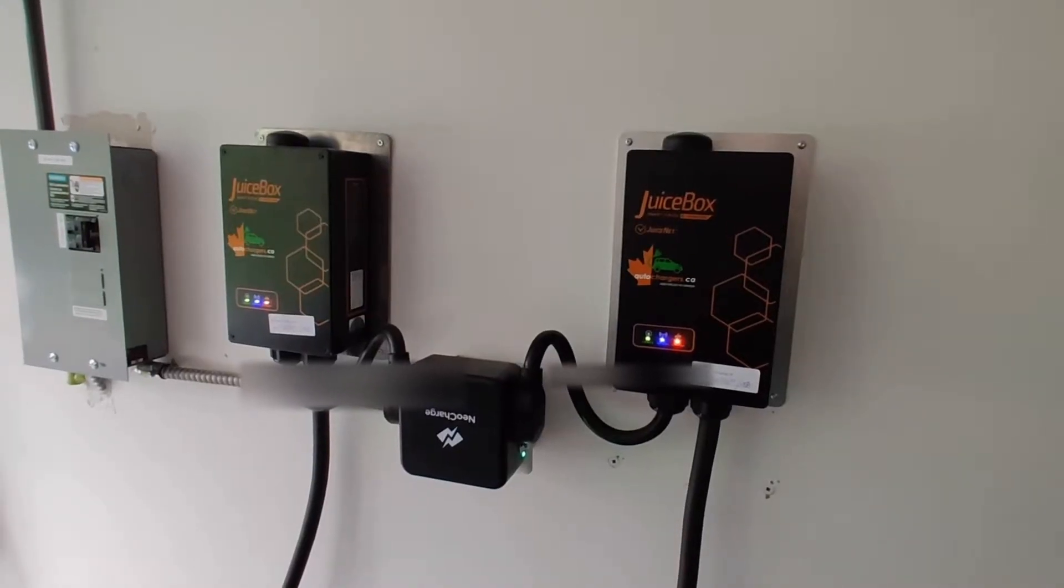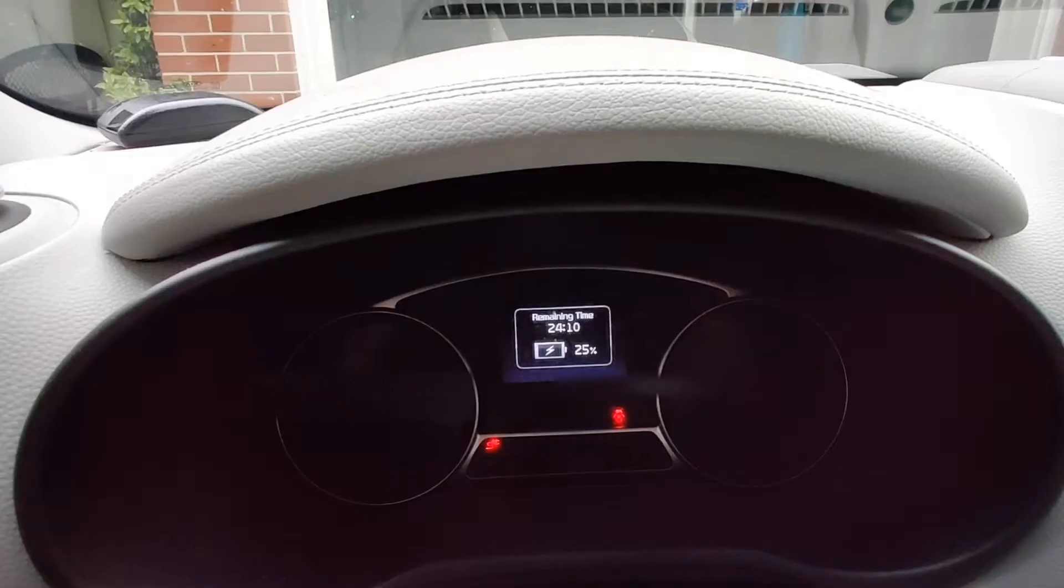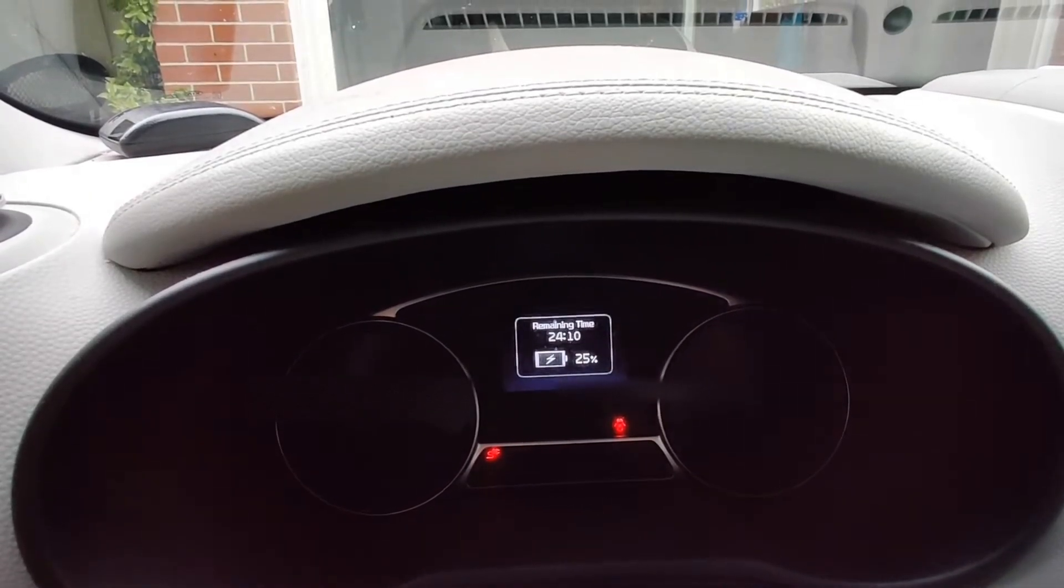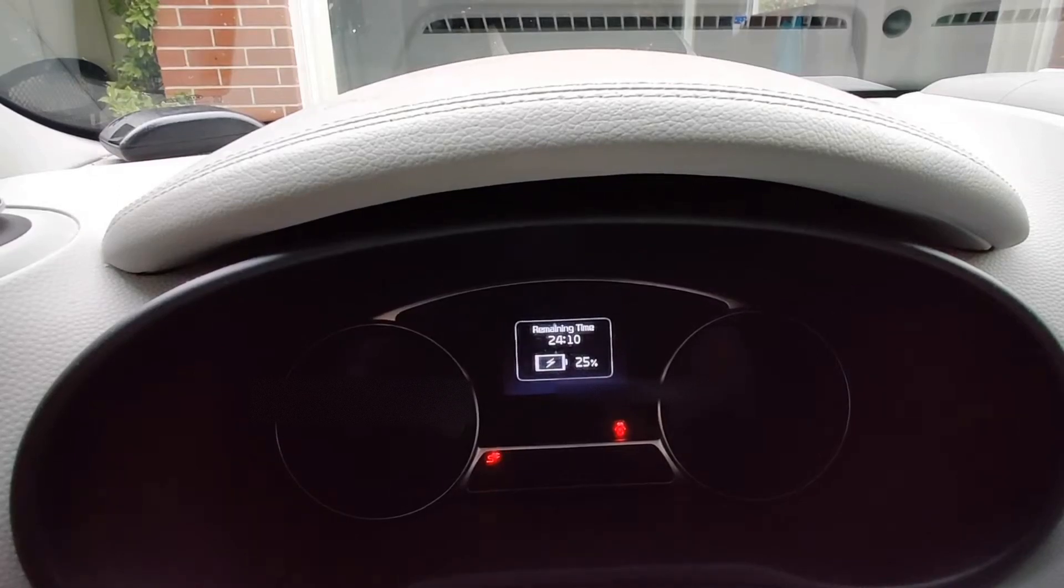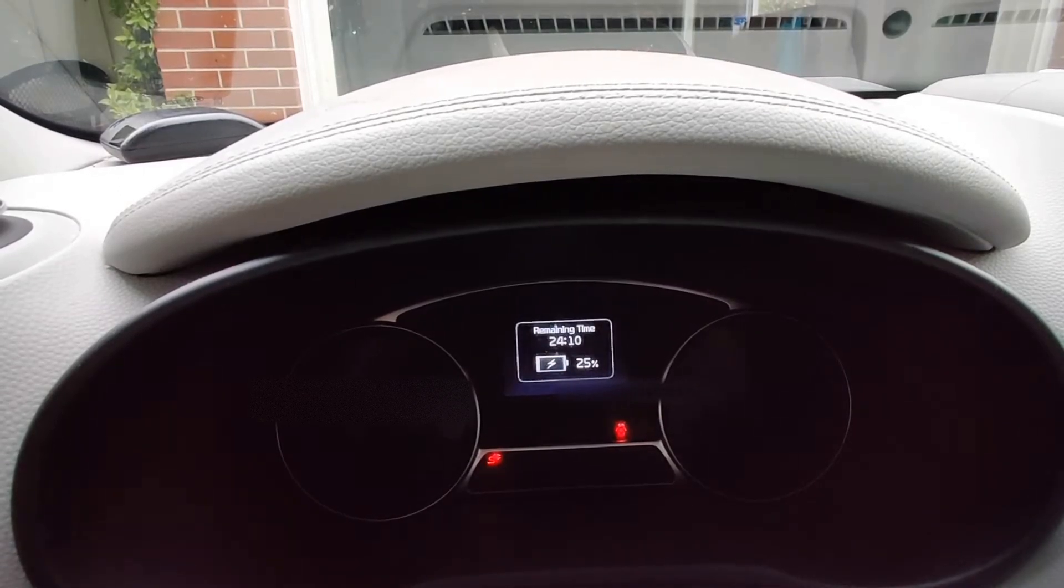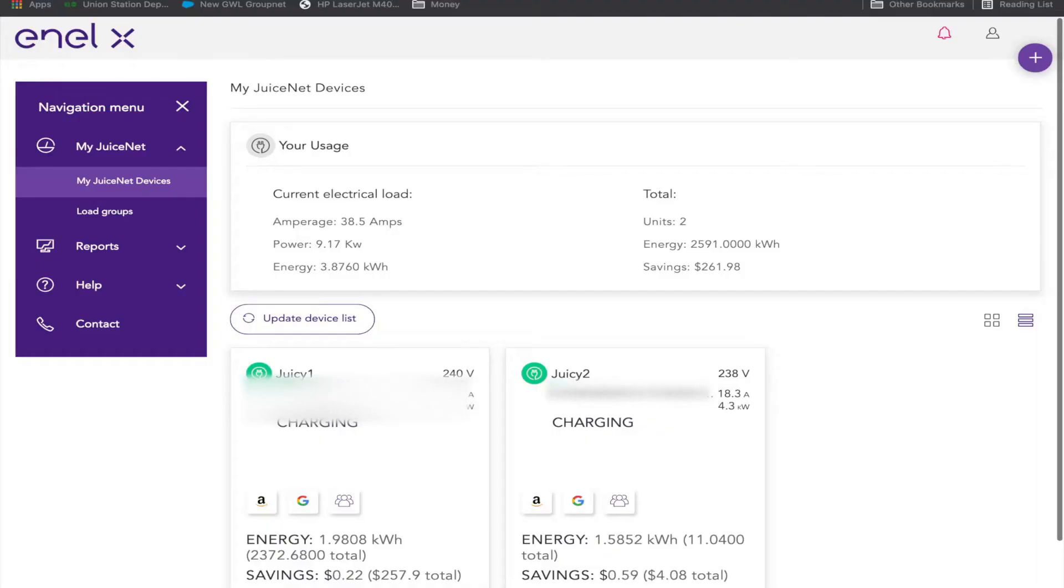So here are the two Juicebox Pros in question. And there's the Furby telling us that it's charging. Remaining time: 24 hours, 10 minutes, 25%. Now, you can see when we come inside that we have two Juice Nets.